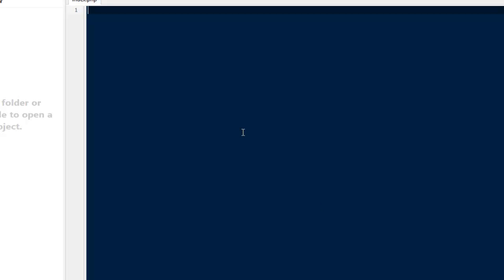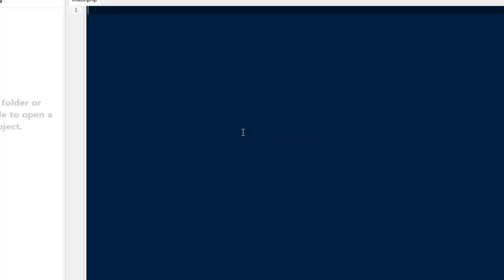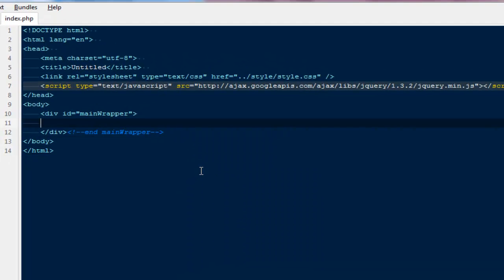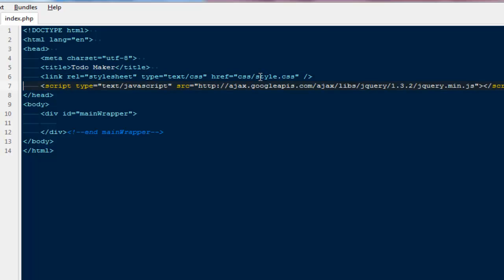We're going to create the front design for our to-do maker. First, we'll start with normal HTML markup. For the title I'll say 'to-do maker', for the stylesheet we'll say css/style.css, and we also need to include a copy of jQuery.